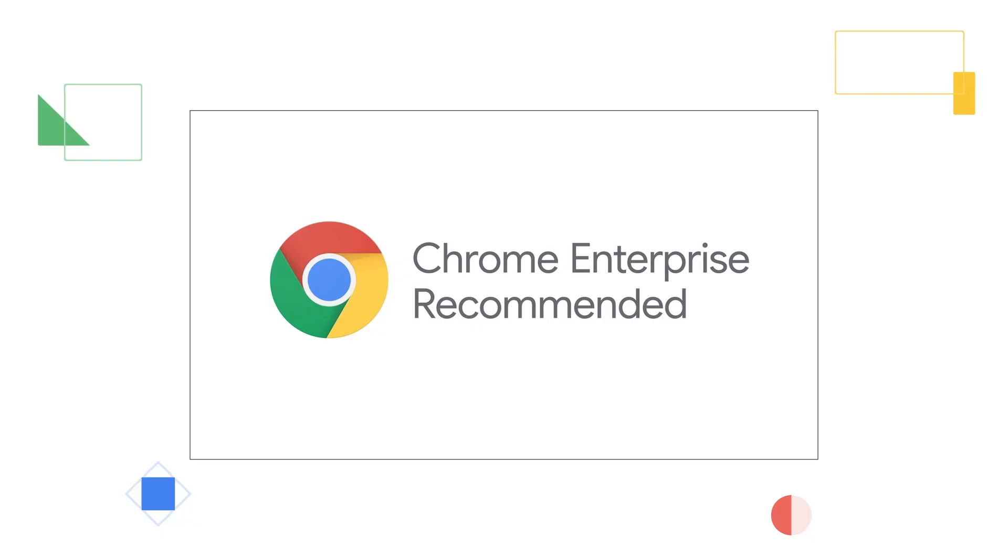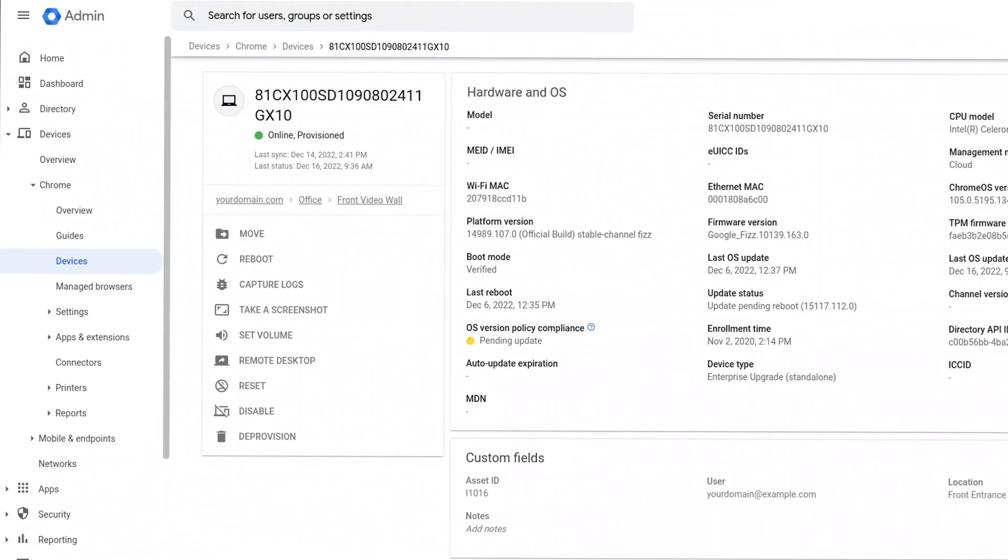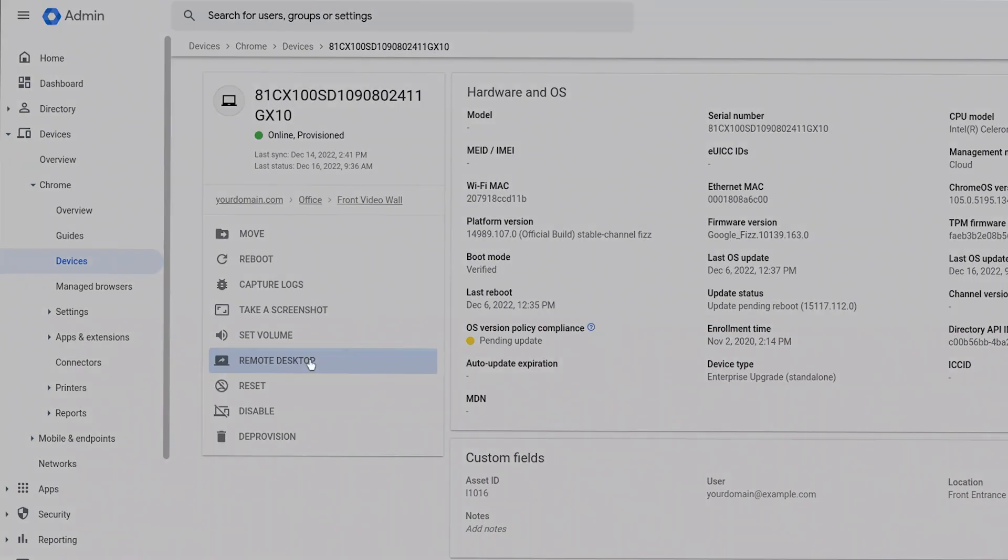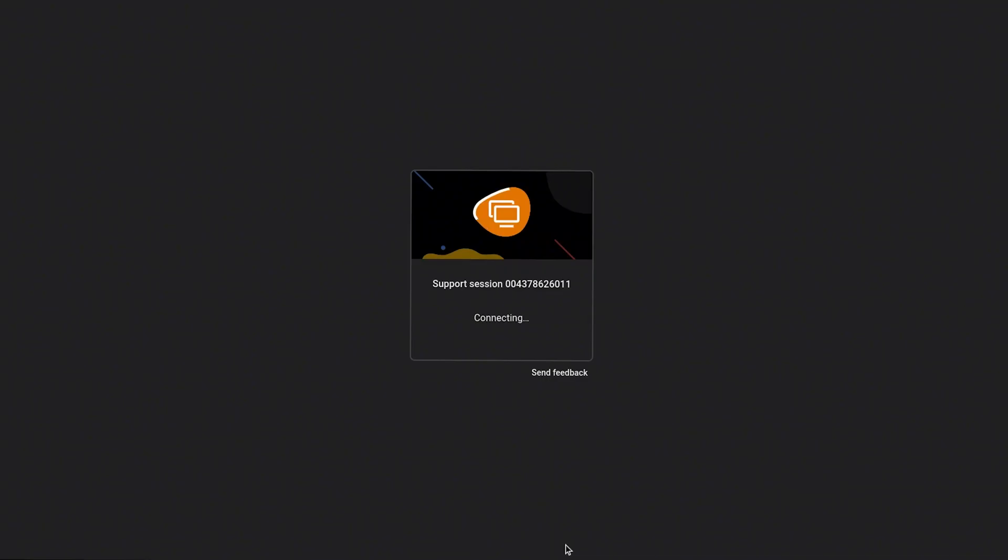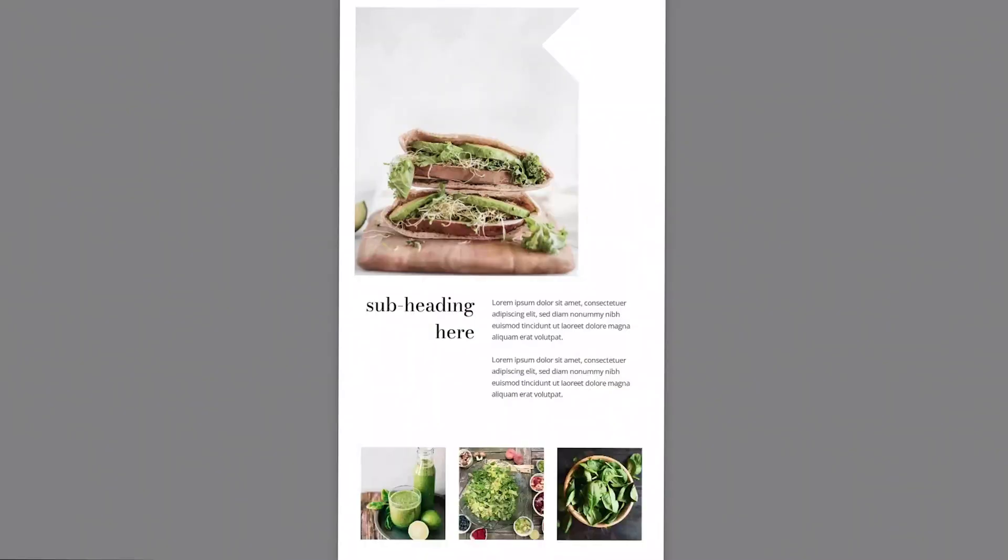There are three main fields that Chrome OS Flex improves upon for existing devices. The first is the cloud improvements it provides. You can download policies automatically, manage the devices through the Google Admin console remotely, and quickly boot and log in.